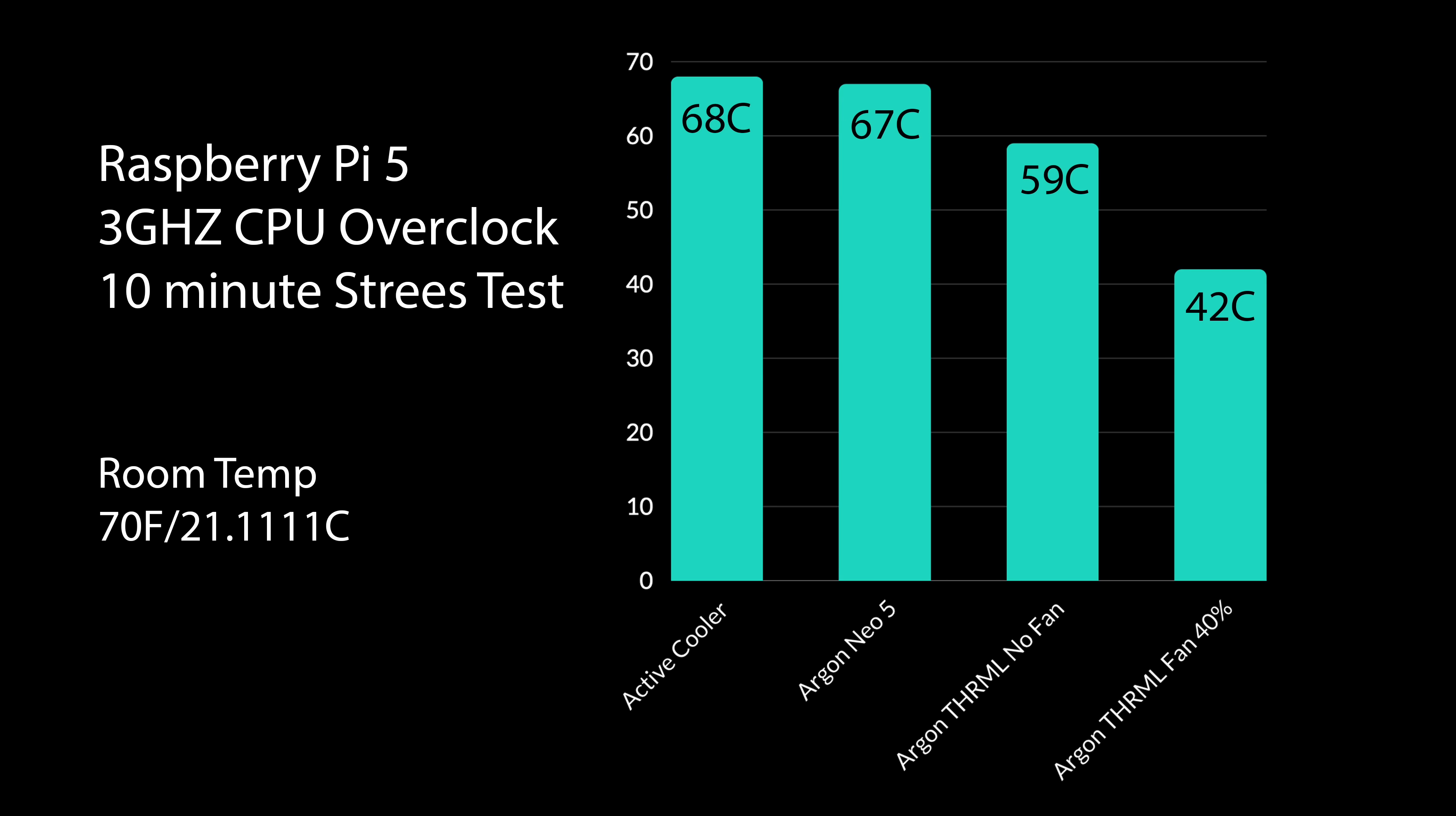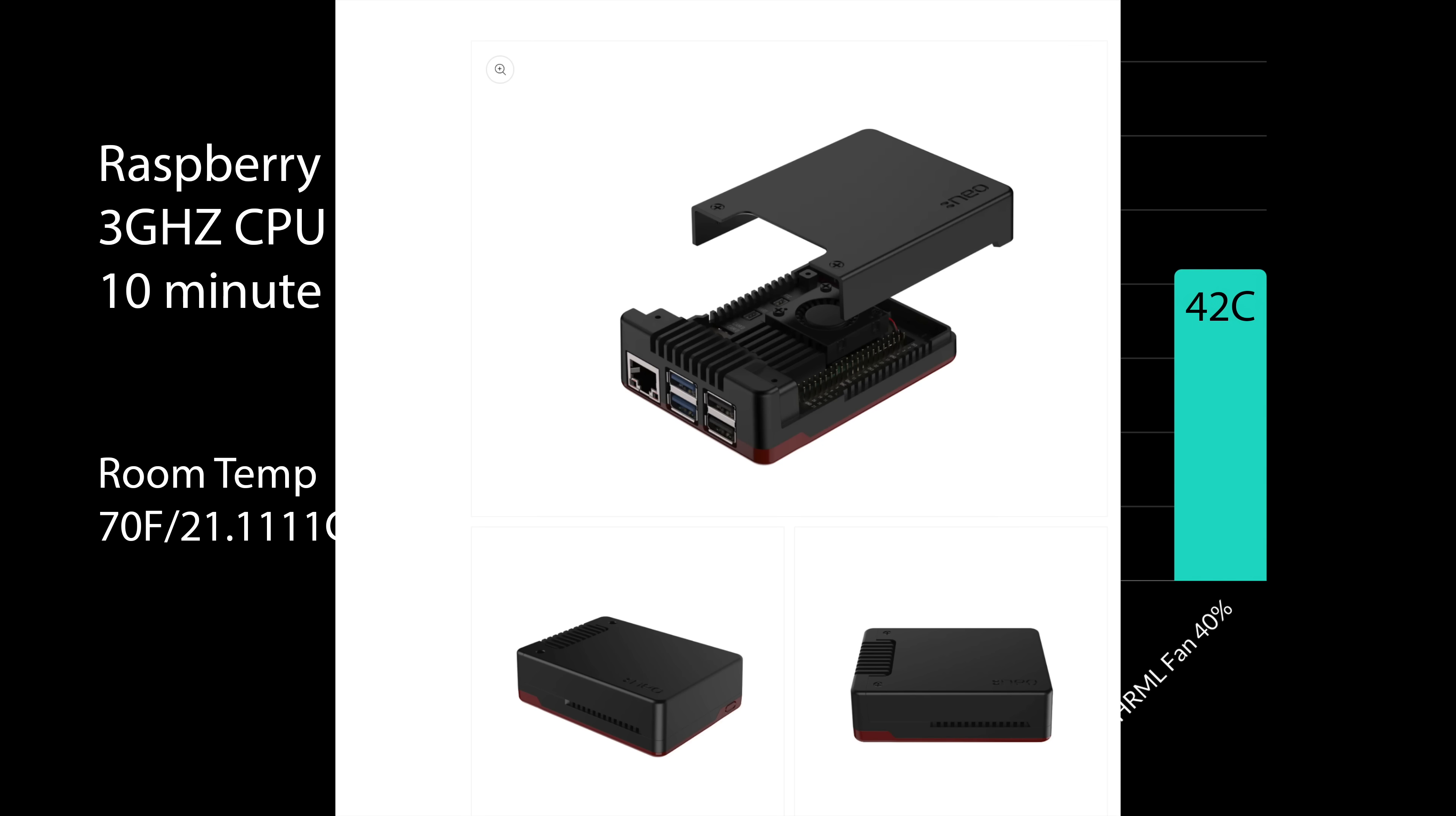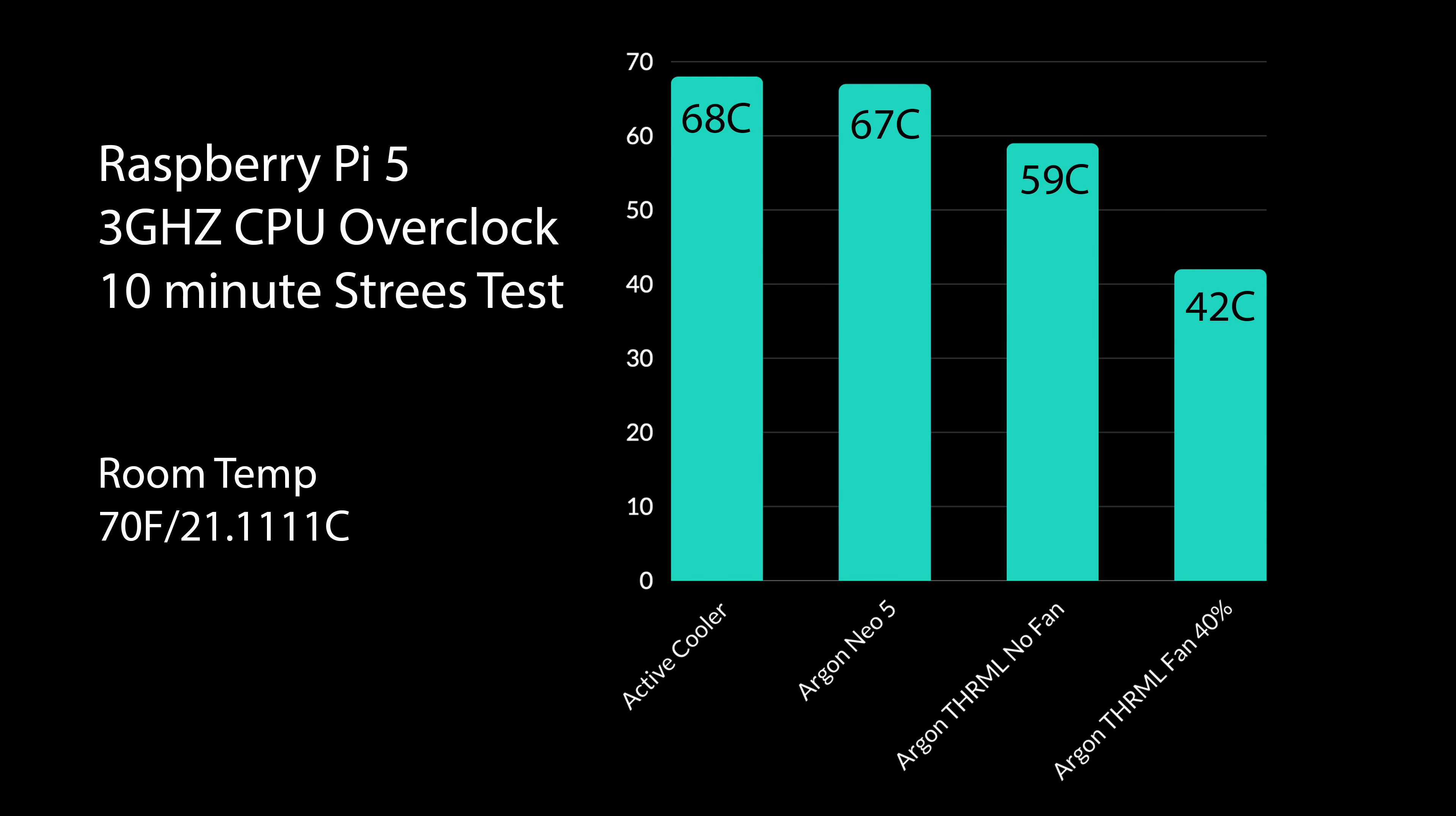The new Argon Neo 5 aluminum case with built-in cooler looks a little something like this. Did a review on it a little while ago. We hit 67 degrees Celsius through this same test. Next up, we've got the Argon Thermal 60 with no fan enabled whatsoever. We only hit 59 degrees Celsius after 10 minutes. And with the fan set to a static 40%, 42 degrees Celsius.